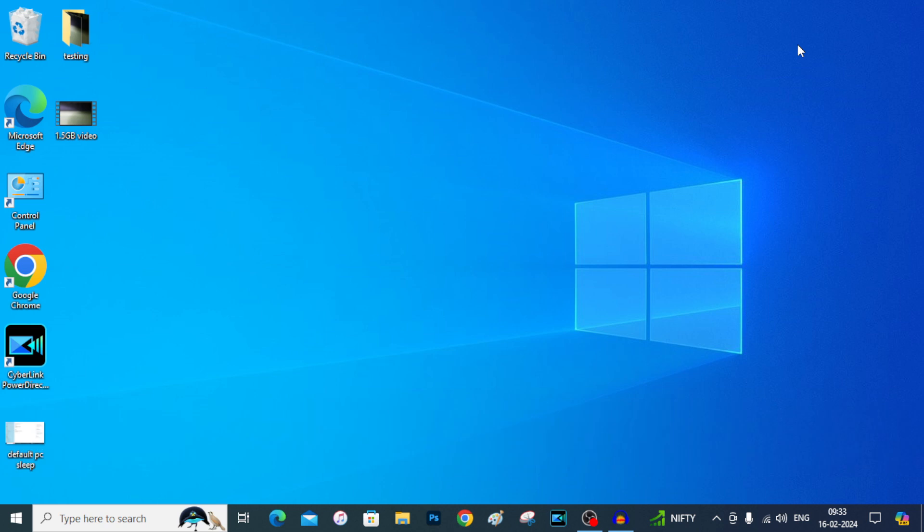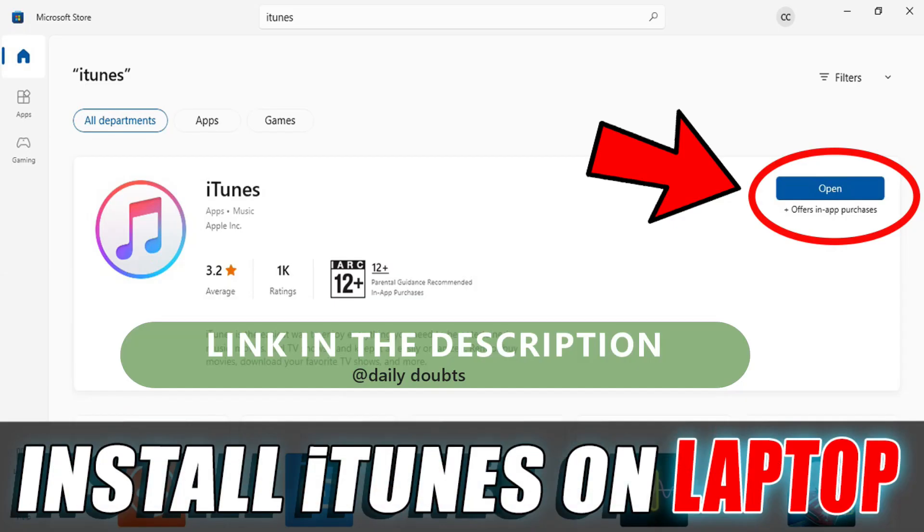First on your PC, you need to install iTunes. If you don't know how to do that, just watch this video.